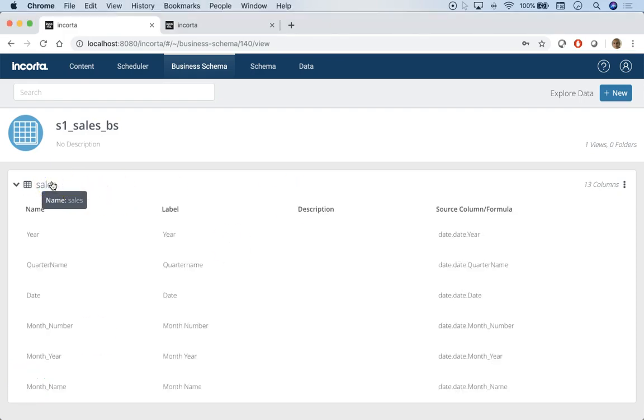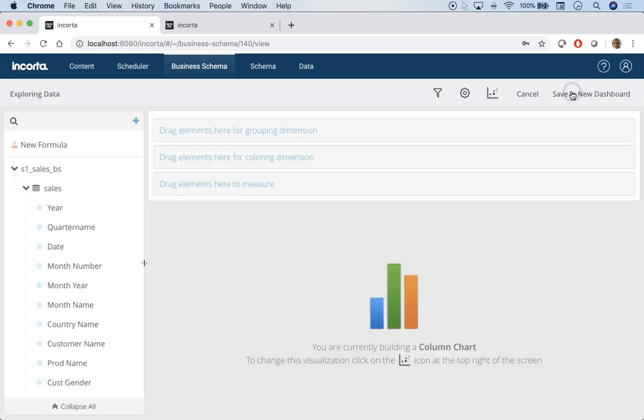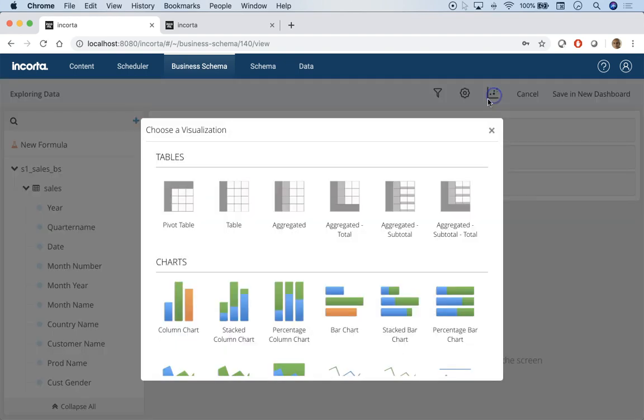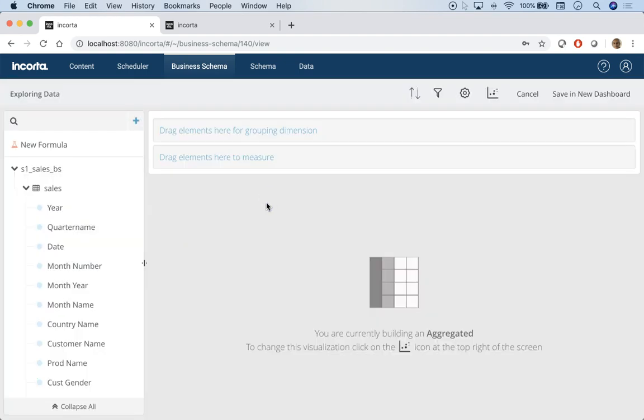Let's use this business schema we created in the last session to do some analysis. One of the analyses which is very common is doing reports like year-to-date this year, year-to-date last year, and so on.